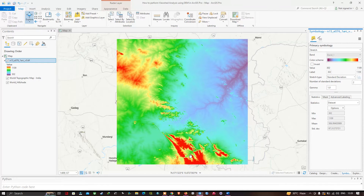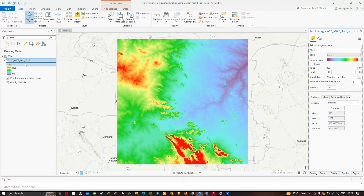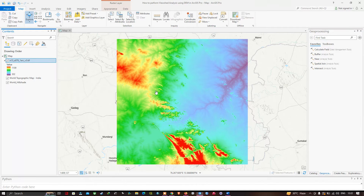Here in the table of contents section you can visualize our SRTM DEM of 30-meter resolution. Using this SRTM DEM data we're going to perform our viewshed analysis. A link will be given in the description on how to download SRTM DEM from the official website called USGS Earth Explorer.